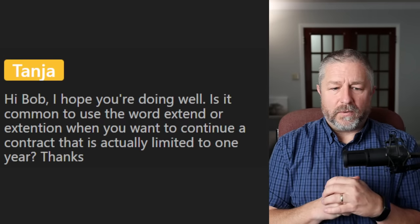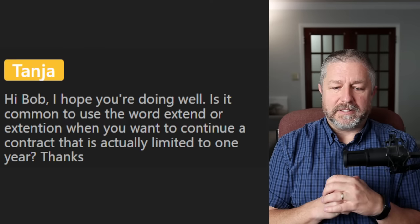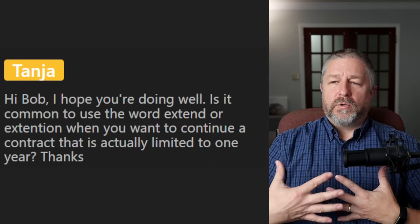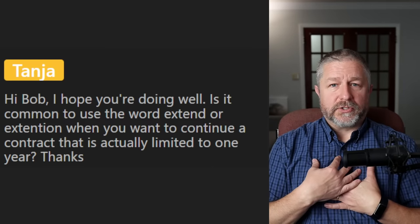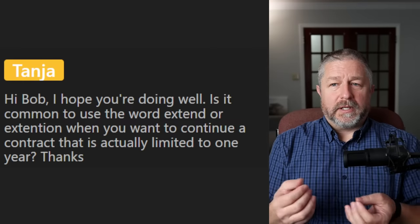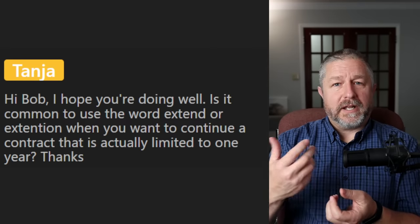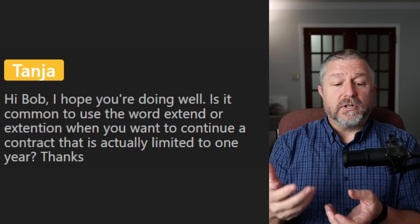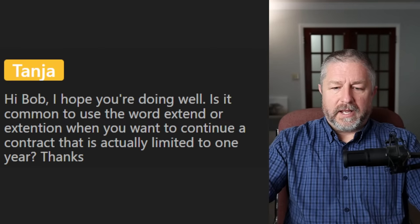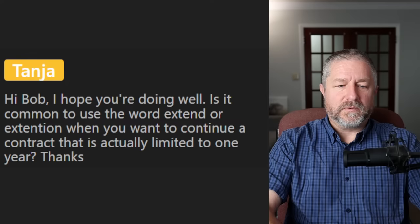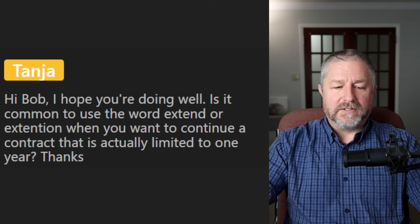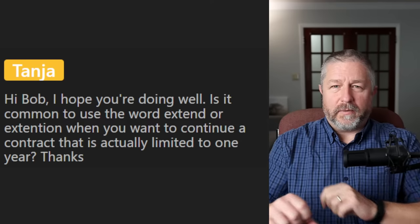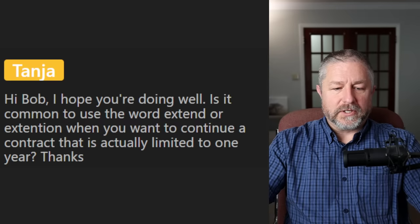From Tanya: 'Is it common to use the word extend or extension when you want to continue a contract limited to one year?' Yes. Let's say you contracted me for a year to teach at your school and you're really happy — you might say 'Bob, we want to extend your contract another year,' or 'we want to give you an extension on your contract.' Just make sure with 'extension' it's spelled with an S not a T — it's S-I-O-N.